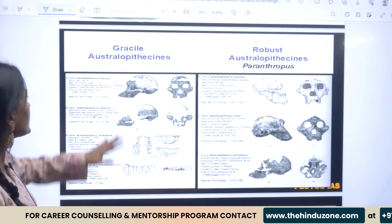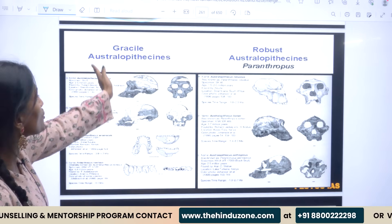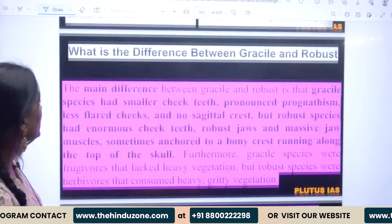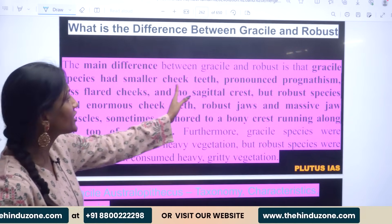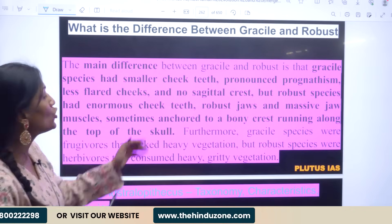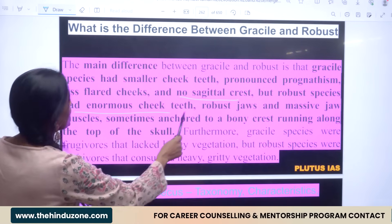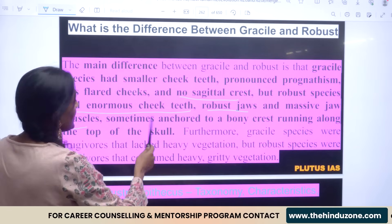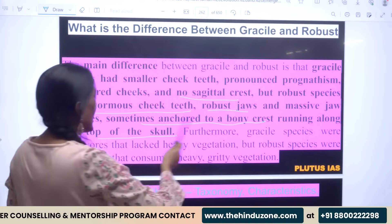You have to explain the differences between gracile Australopithecines and robust, often known as Paranthropus. The main difference is that gracile species had smaller cheek teeth, pronounced prognathism, less flared cheeks, and no sagittal crest. Robust species had enormous cheek teeth, robust jaws, massive jaw muscles, and sometimes a bony crest running along the top of the skull.